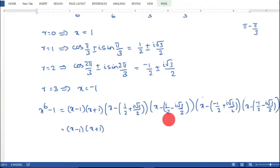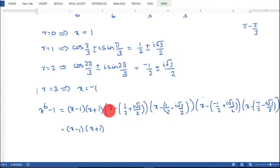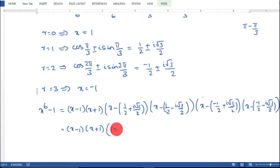The conjugate factor pairs are then multiplied together using the identity (a − b)(a + b) = a² − b², giving a difference of squares form for each conjugate pair.